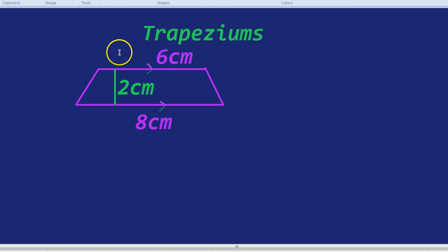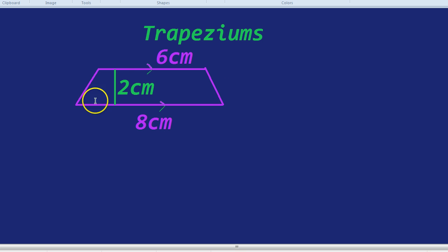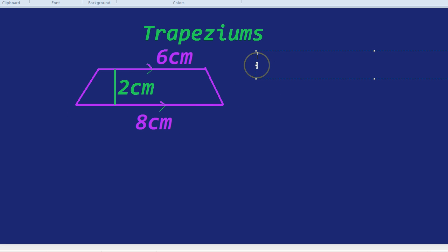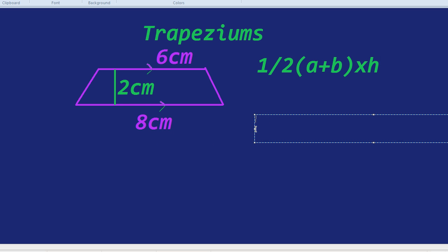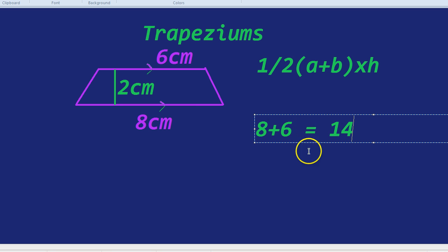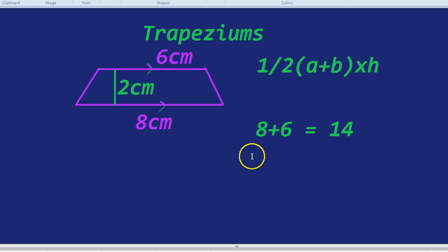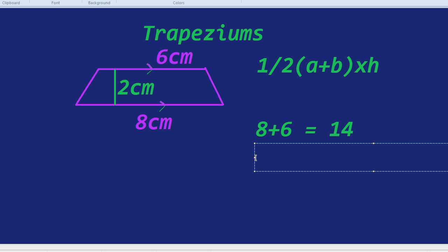What was the formula again? What we had to do was we had to add the two parallel sides, which in this case is eight and six, using our formula of a half a plus b times by the height. So adding a plus b, we add eight plus six. Eight plus six equals 14. Now we times by the height. We could divide by two first. That might be easier. But let's just, in this question, times by the height first. It doesn't really matter. Fourteen times by two, which is the height, equals 28.